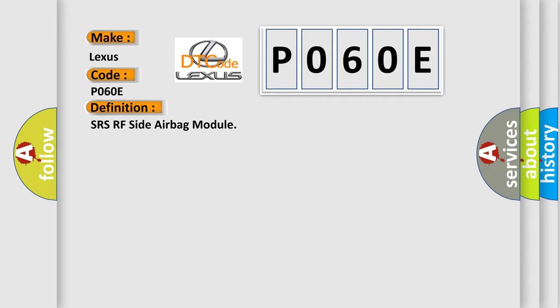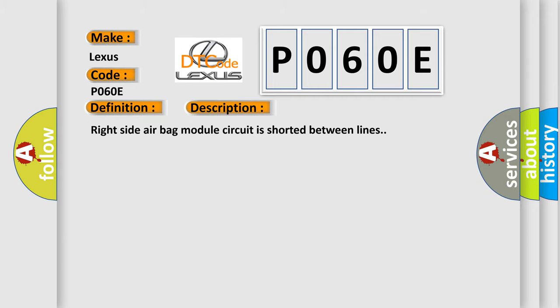The basic definition is SRS RF side airbag module. And now this is a short description of this DTC code.